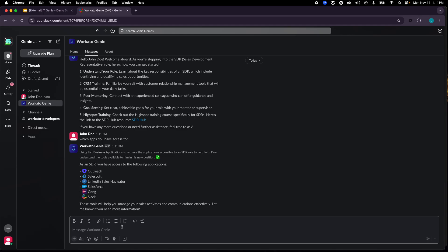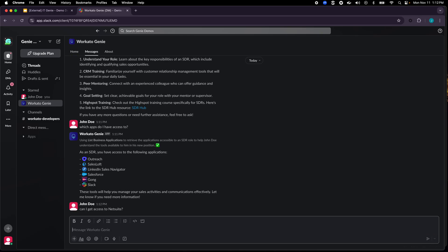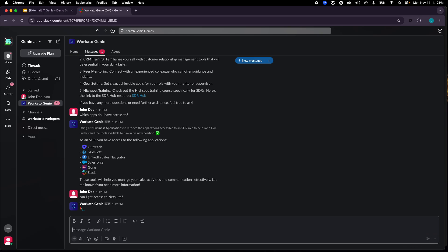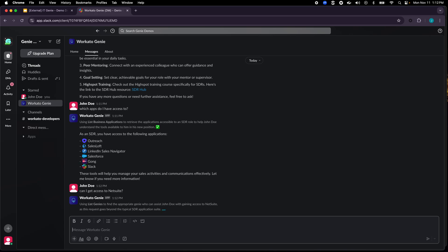Now that I have this information as John Doe let's see if I can get access to an application. So let's ask can I get access to NetSuite. Now typically an SDR should not get access to NetSuite which is an ERP that we use internally.